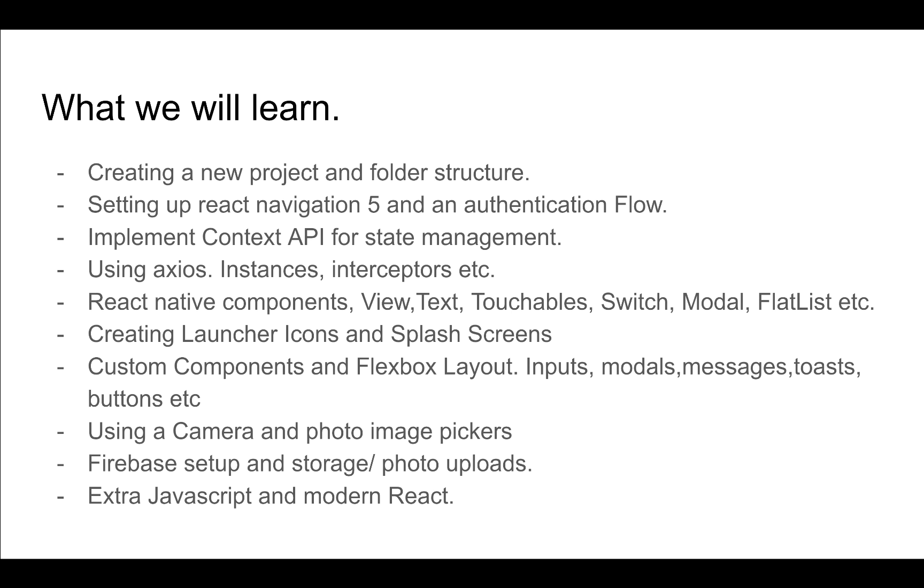In our specific project, we'll be using it only to store photos for our contacts. You'll also be able to pick up some extra JavaScript and some modern React. We'll be using the newest React features and also the newest features in JavaScript.